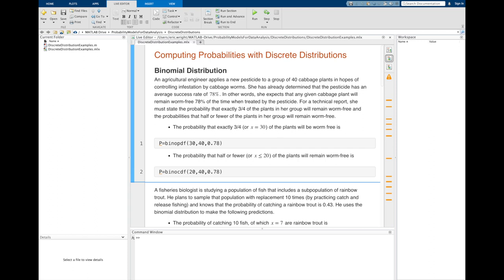The first probability involves a single value of the random variable, x equals 30. We're asking what's the probability that x equals 30 given that we are conducting 40 Bernoulli trials, each of which has a probability of observing a preferred outcome set at 78%. The second involves a range of x values: x is less than or equal to 20.